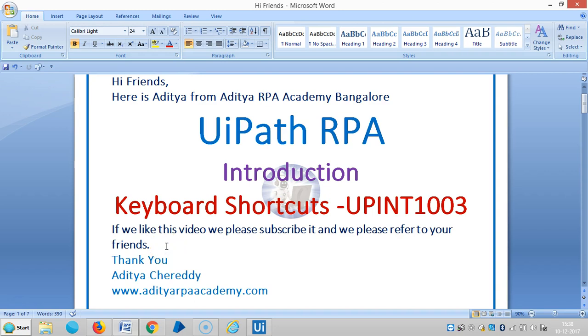Hi friends, it is Aditya from RPA Academy Bangalore. Now we are continuing the introduction to UiPath RPA.